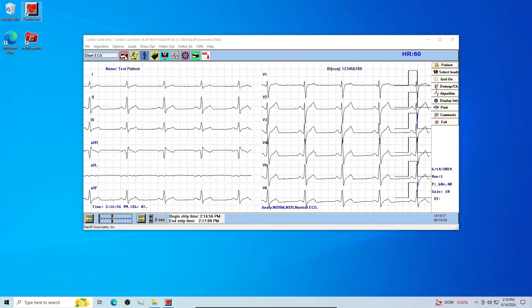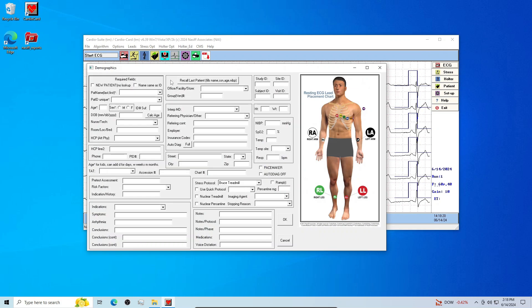Once your patient is connected to the system, click Start ECG at the top left or center right. Fill in at least the first four patient demographic fields, or click Recall Last Patient to auto-fill their information. Then just click OK.